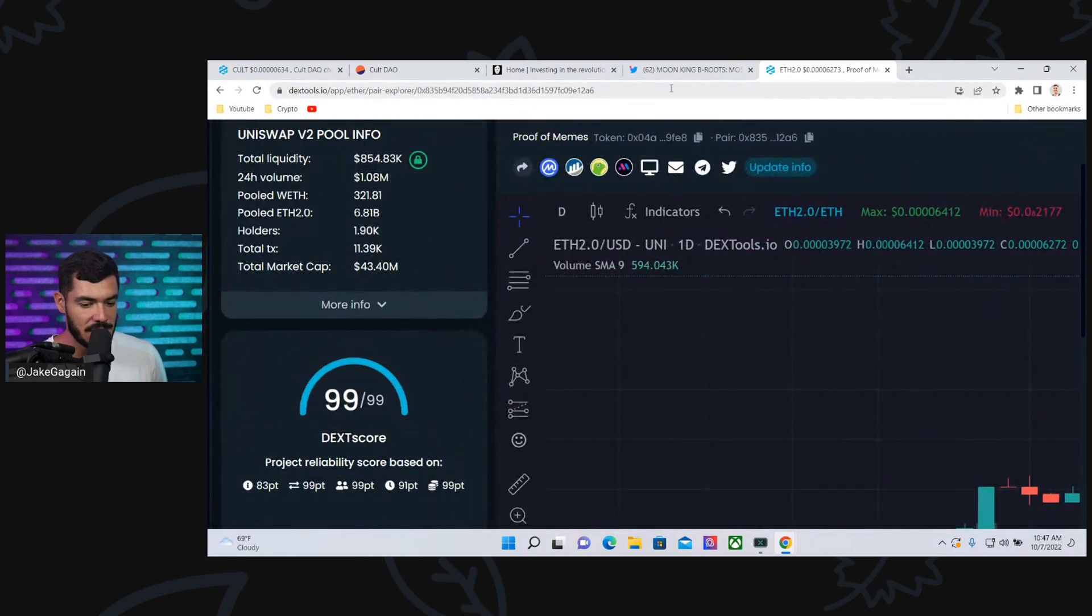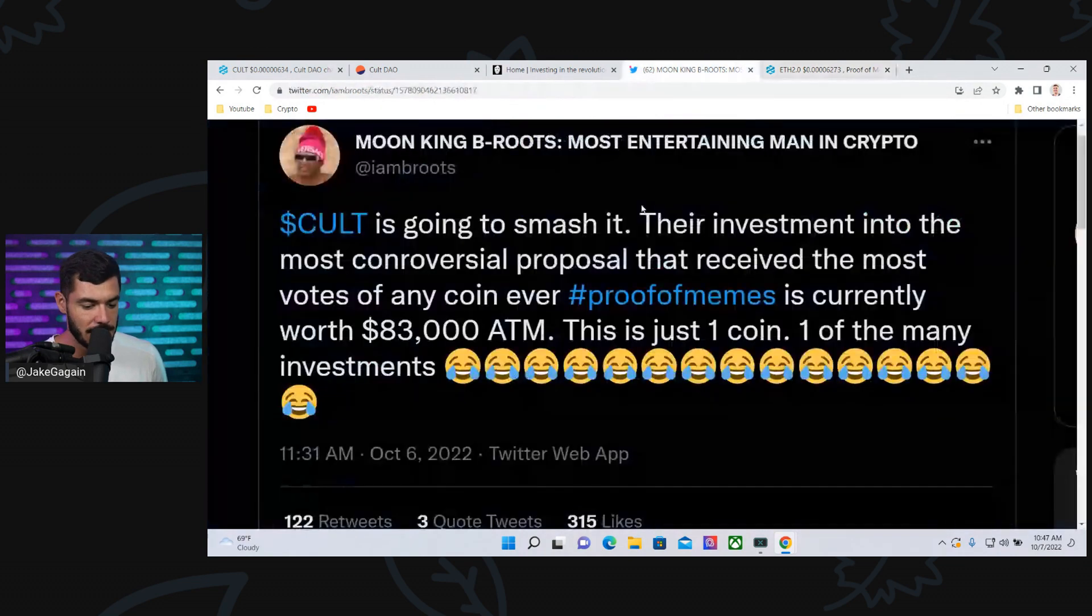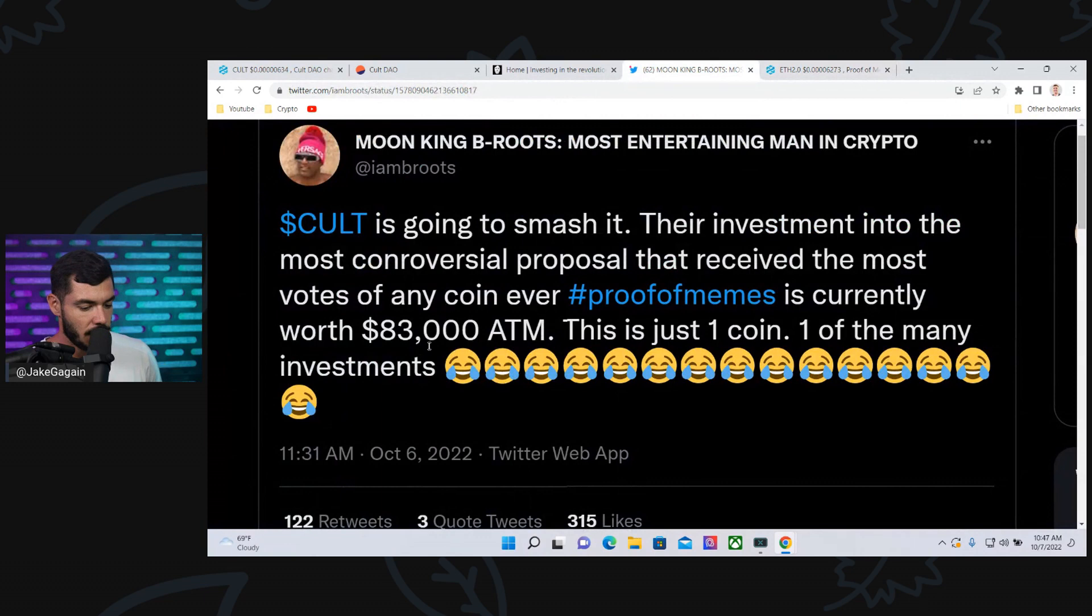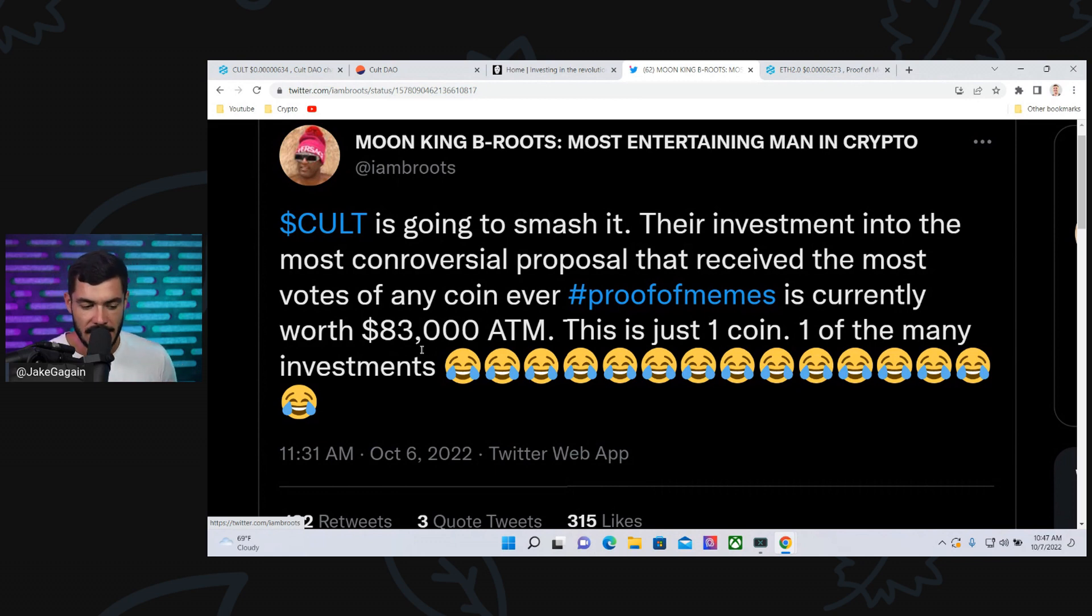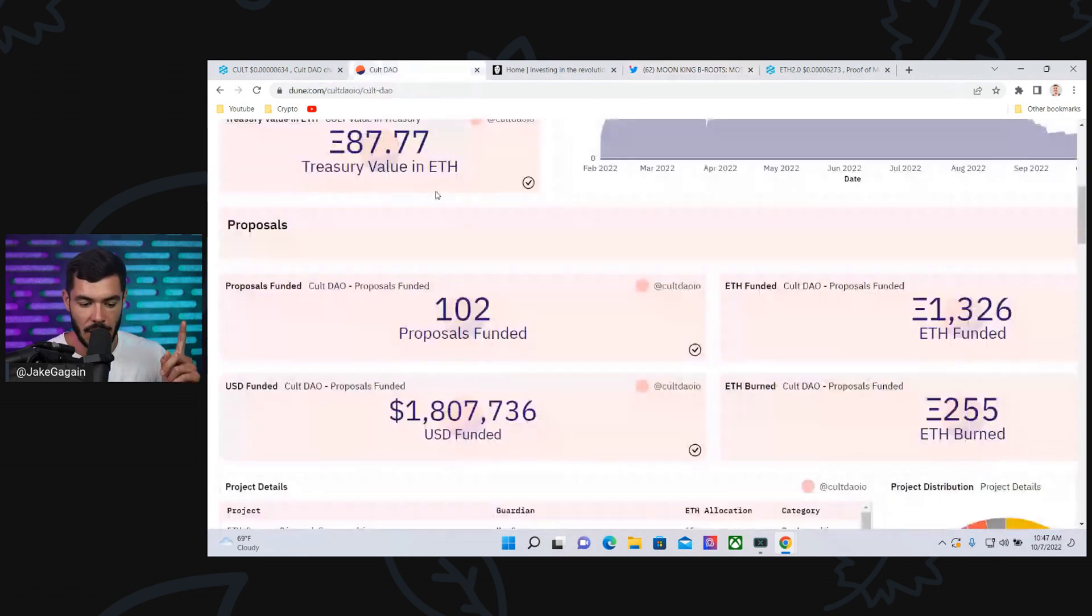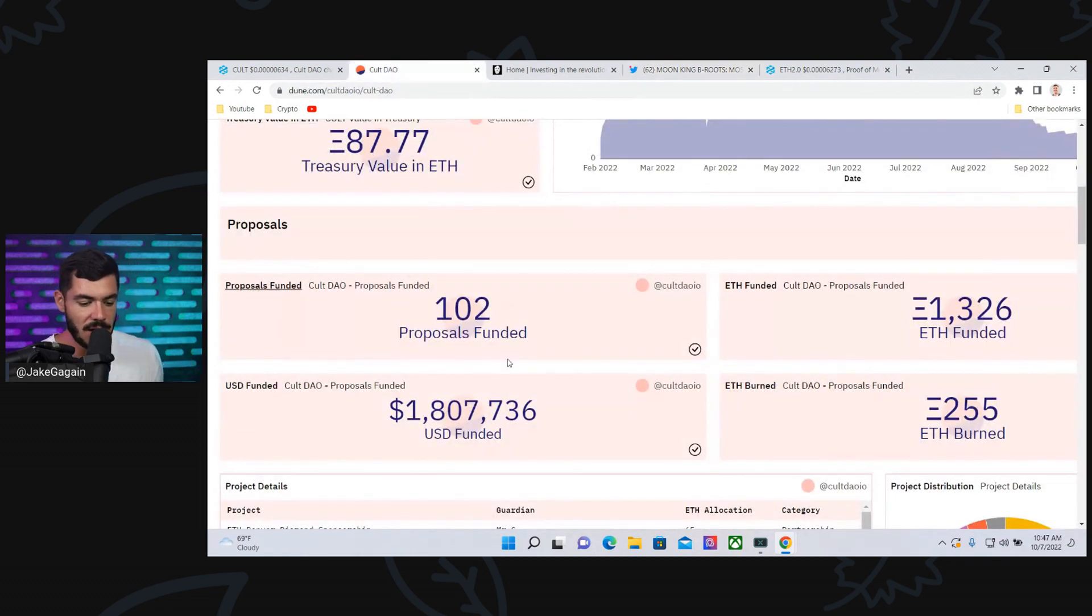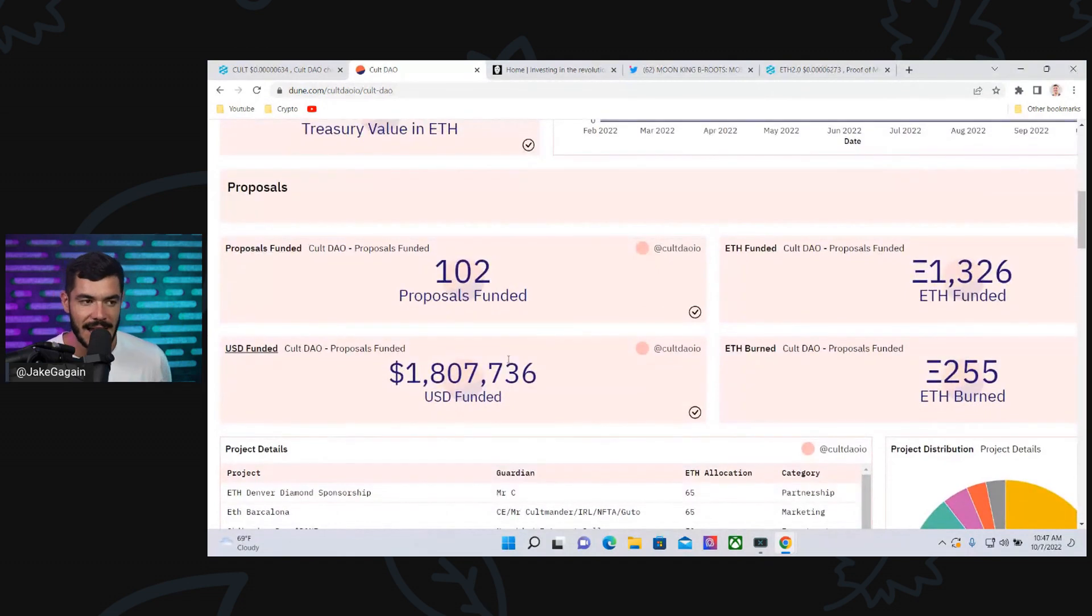So that $16,000 that Colt DAO invested, which was worth $83,000 yesterday, is now worth over $150,000. This is just one proposal out of 102. Now, I've made videos in the past, and I said